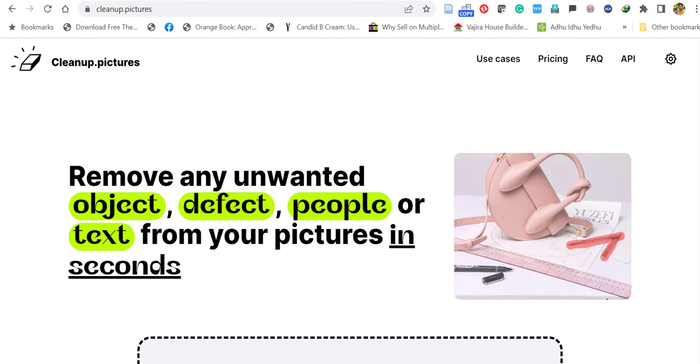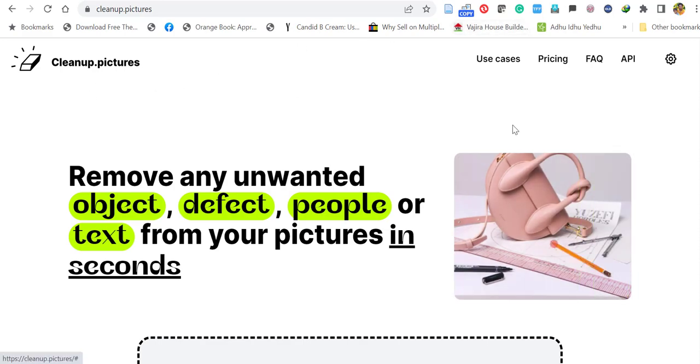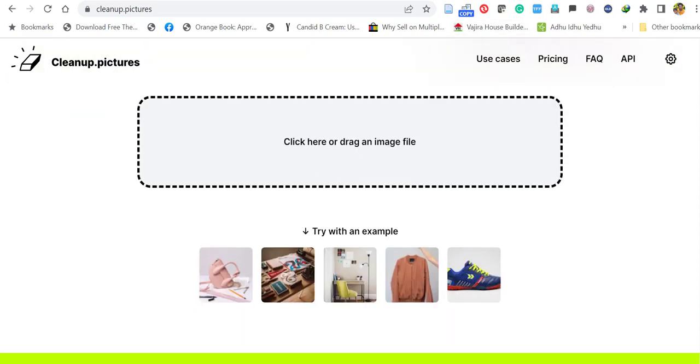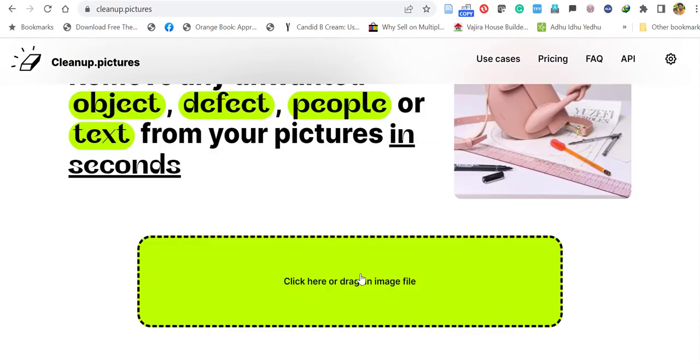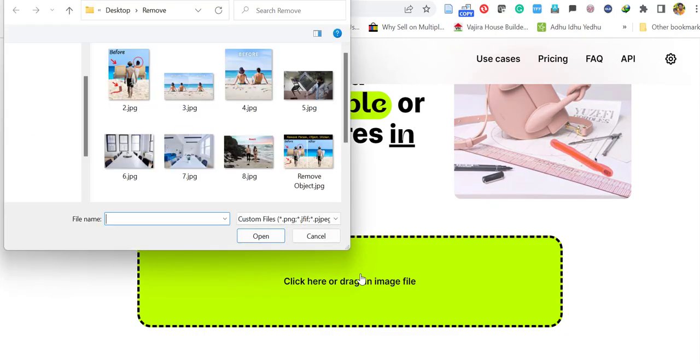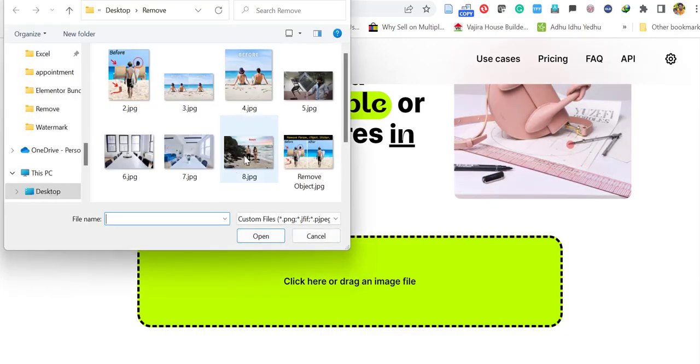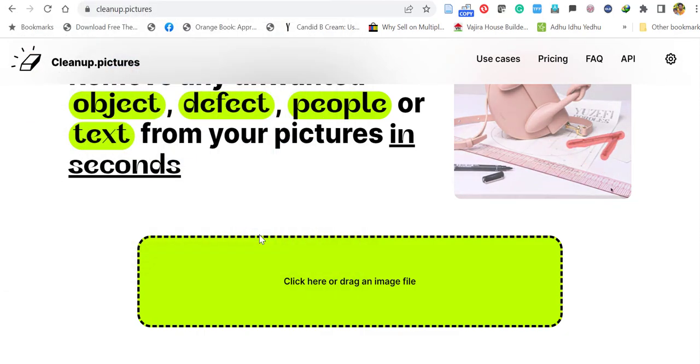For that, go to the website called cleanup.pictures. The link is given in the description. Here you can drag and drop your image or just click to upload. Let's upload the image here. I'll select this image and click open.